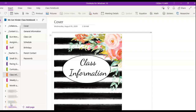Hi everyone, welcome back. This is your how-to teacher Sierra, and I am back with another how-to video for you. This video is all about using the Class Notebook with your students.